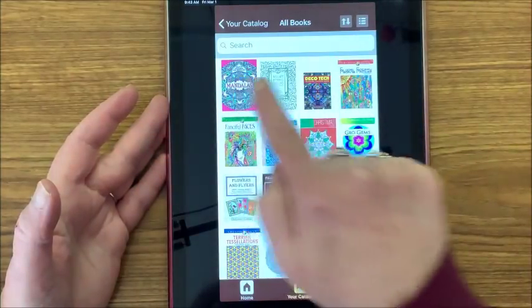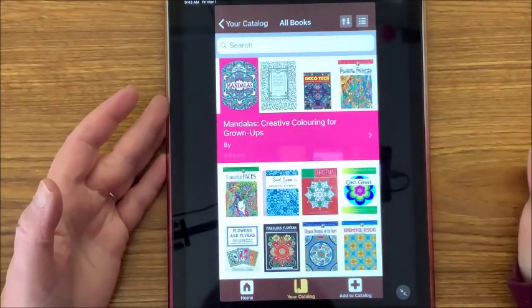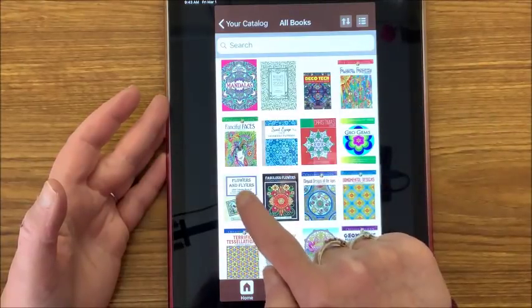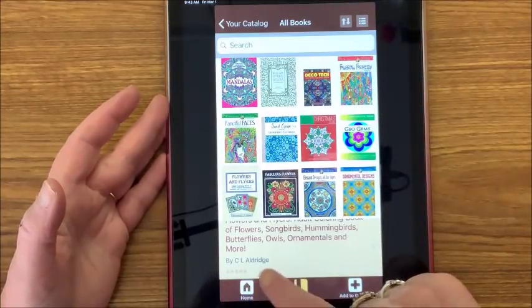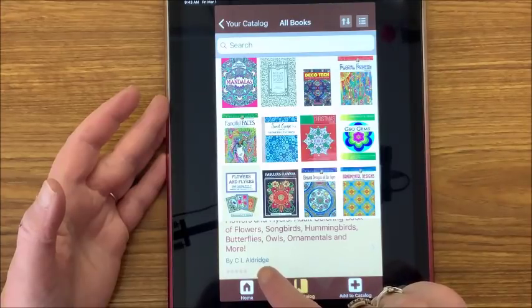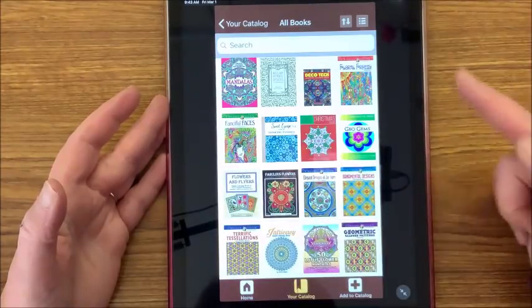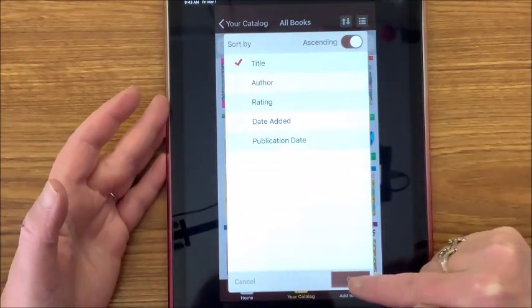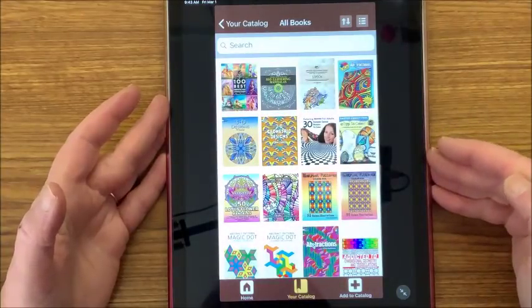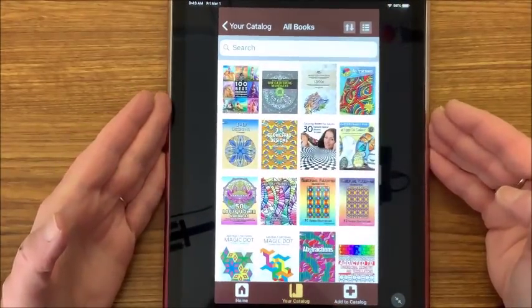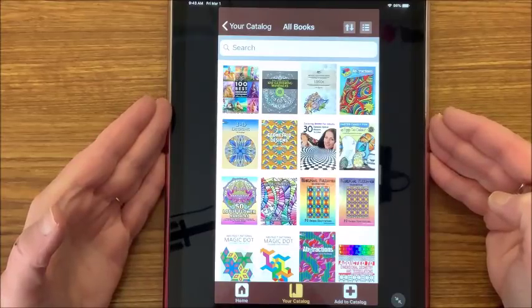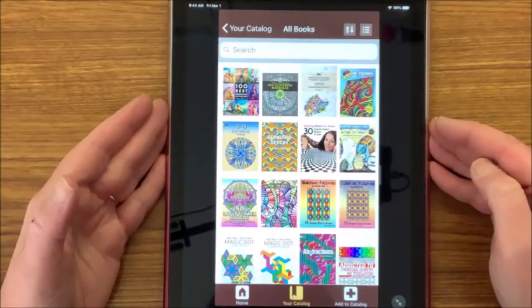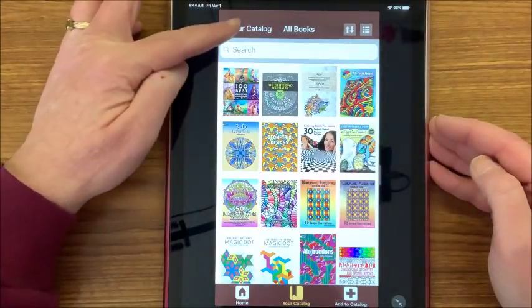I typically leave mine sorted by title. There are a few at the beginning that do not have an author listed so those will be at the top, but then it goes by last name — for instance, this is C.L. Aldridge. So let's go back to title. This is my catalog.